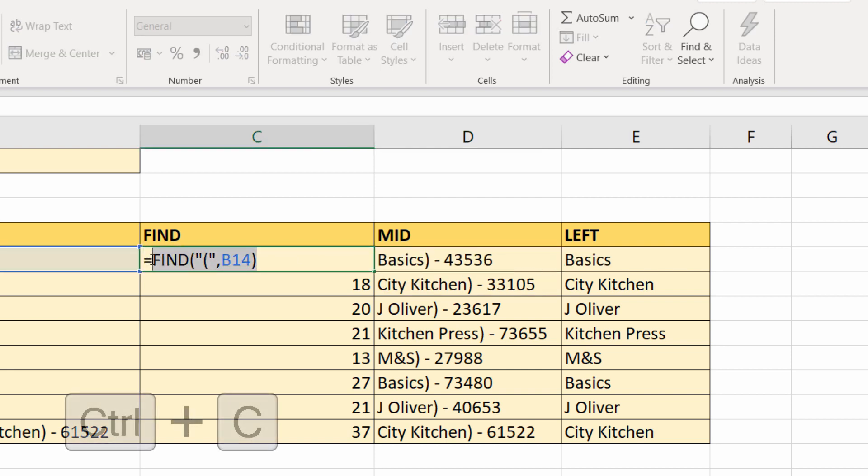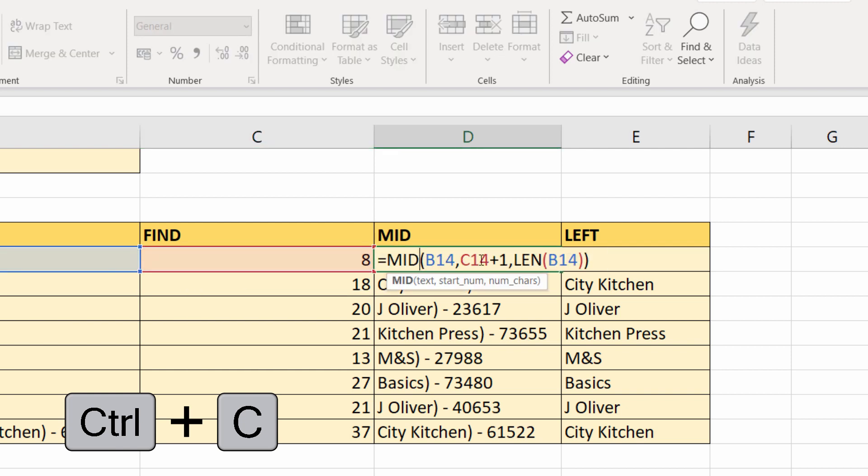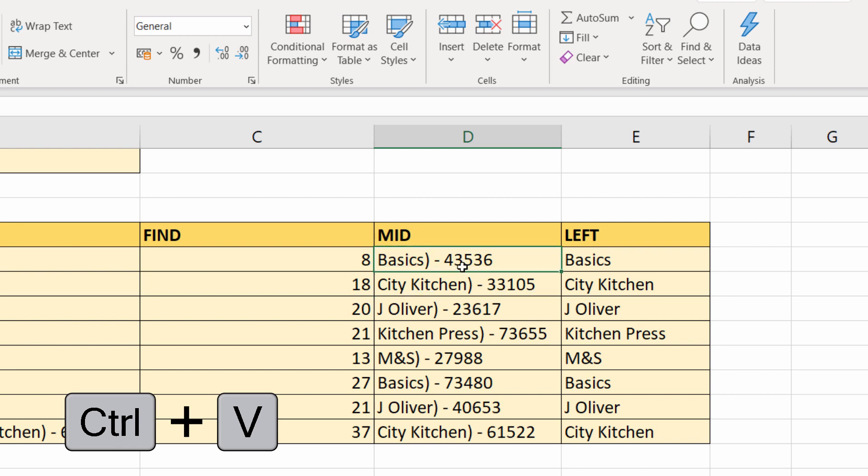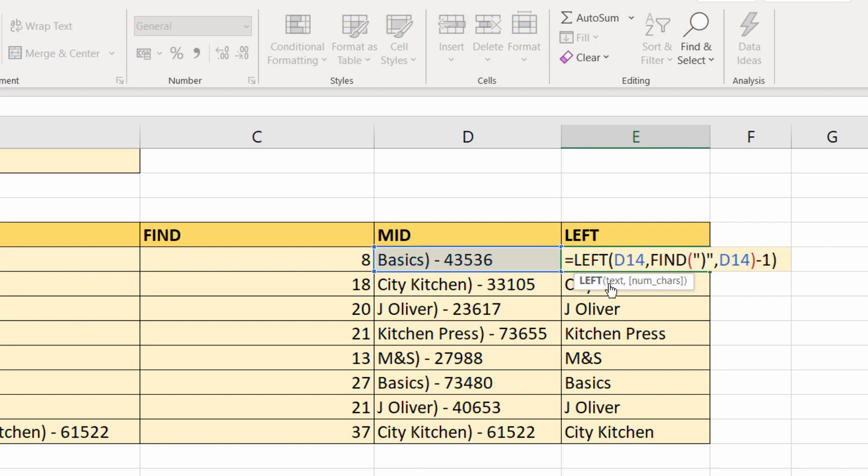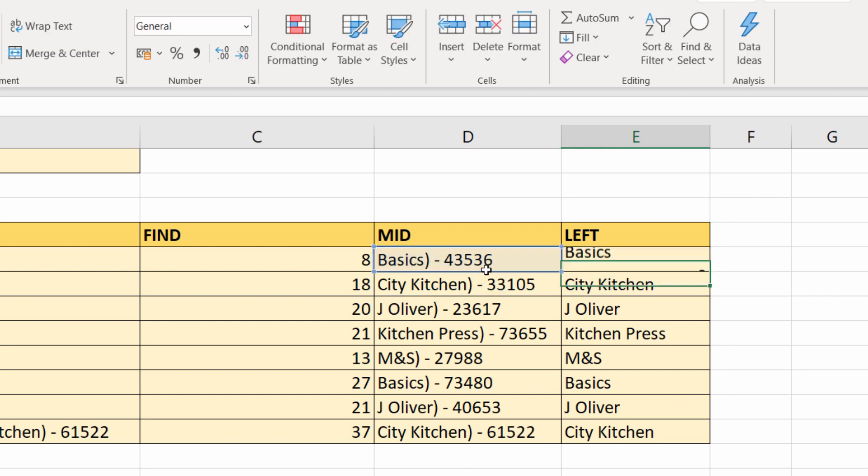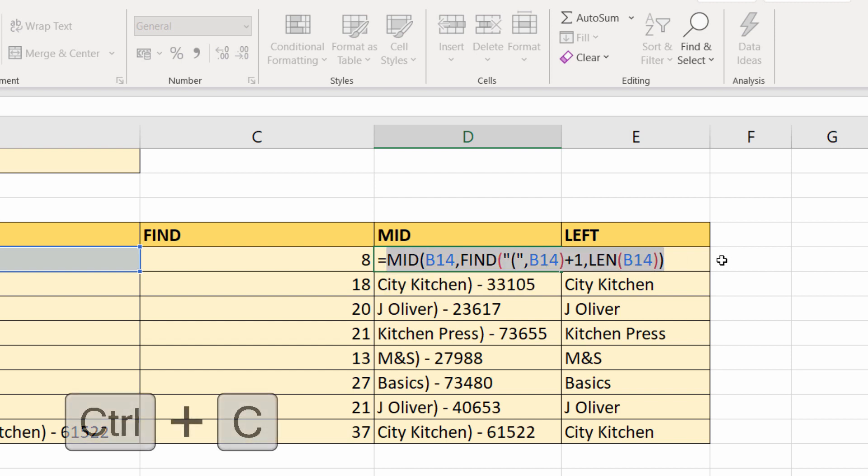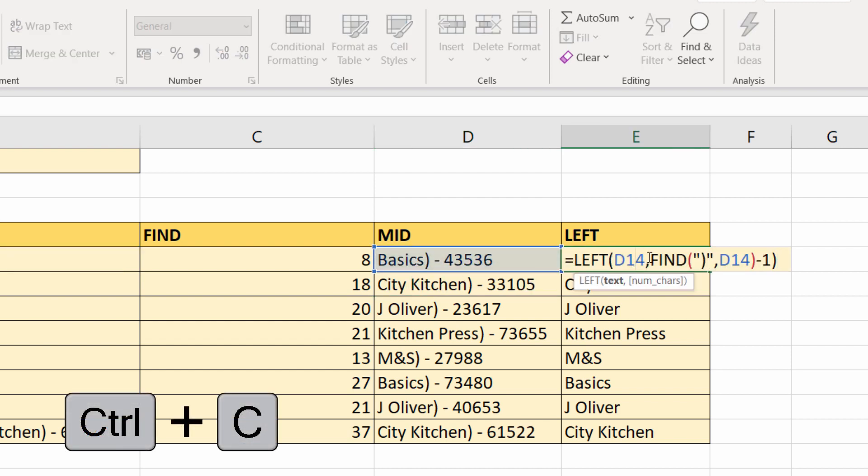I'm going to put that FIND function—I'm going to copy it and put it directly in MID. Now this formula doesn't need this formula. And then I go to LEFT, that's looking in D14. I'm going to replace that with my MID function. I'll copy that, place it in there.